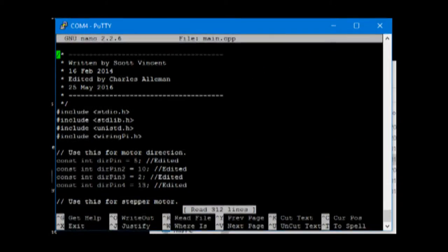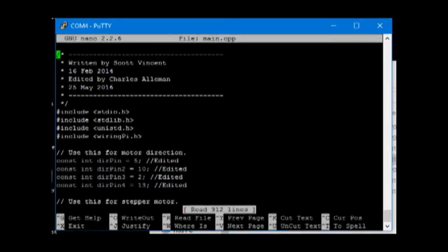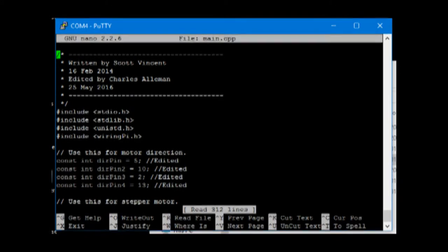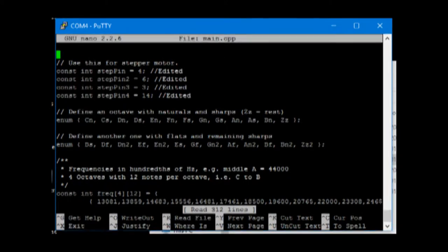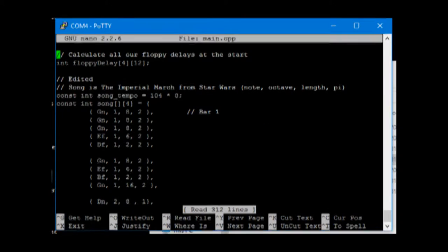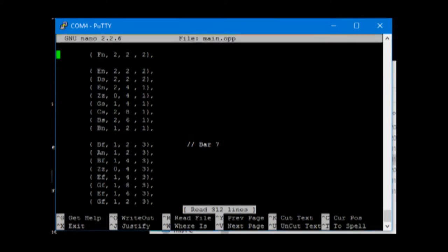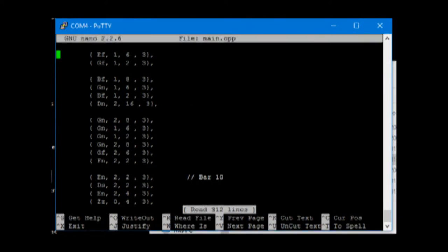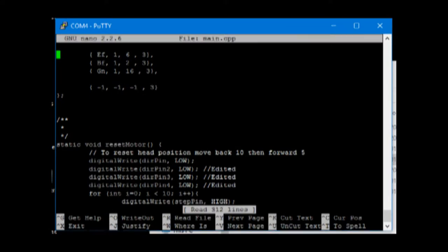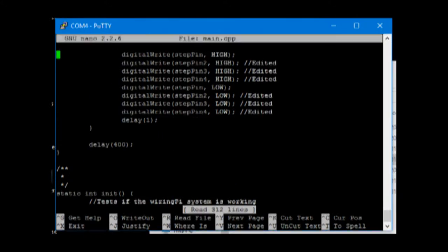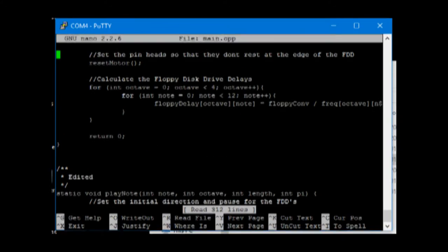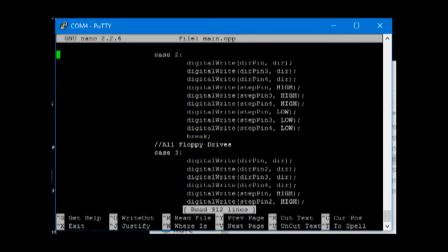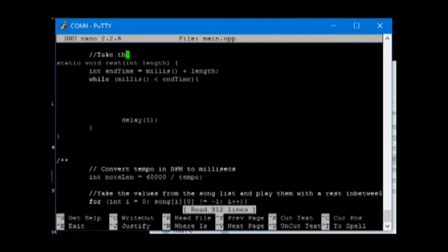In here you can see the various things that have been edited with the double slash edited. It requires the wiring pi repository that's found online. Scrolling through you can see the various different steps that it takes to run the Star Wars program. Basically it sends outputs on and off to each of the individual pins which runs and makes noises on the floppy disk drives.